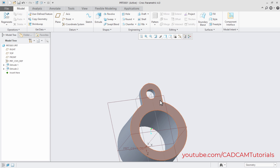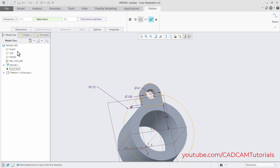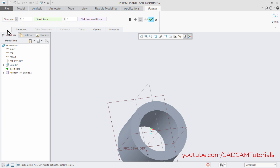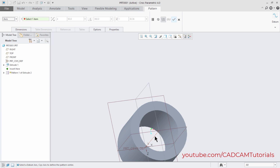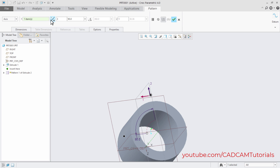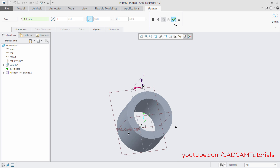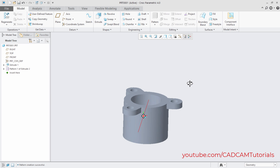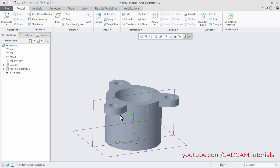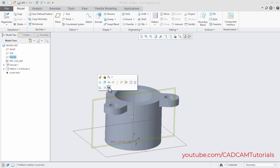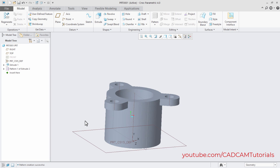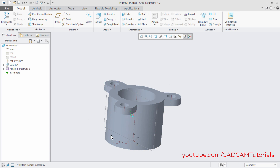We will now pattern this shape. Click on the Extrude feature, then click on Pattern. Click on Axis and select this axis. The number of items required is 3 — press Enter. Set the angle to 360 degrees and click OK. The pattern is created. Then hide the planes by clicking on them and selecting Hide.